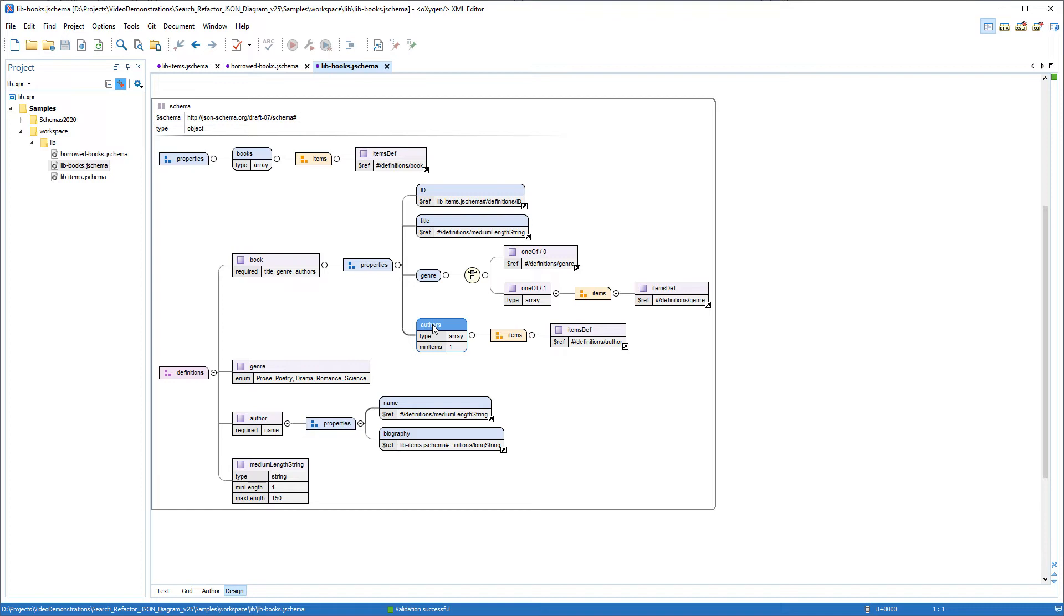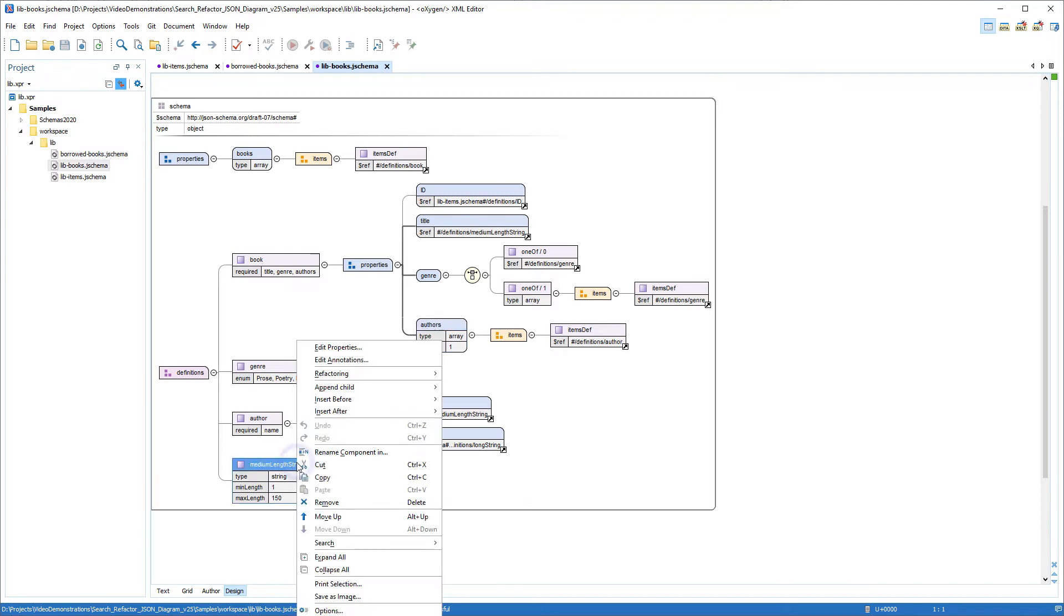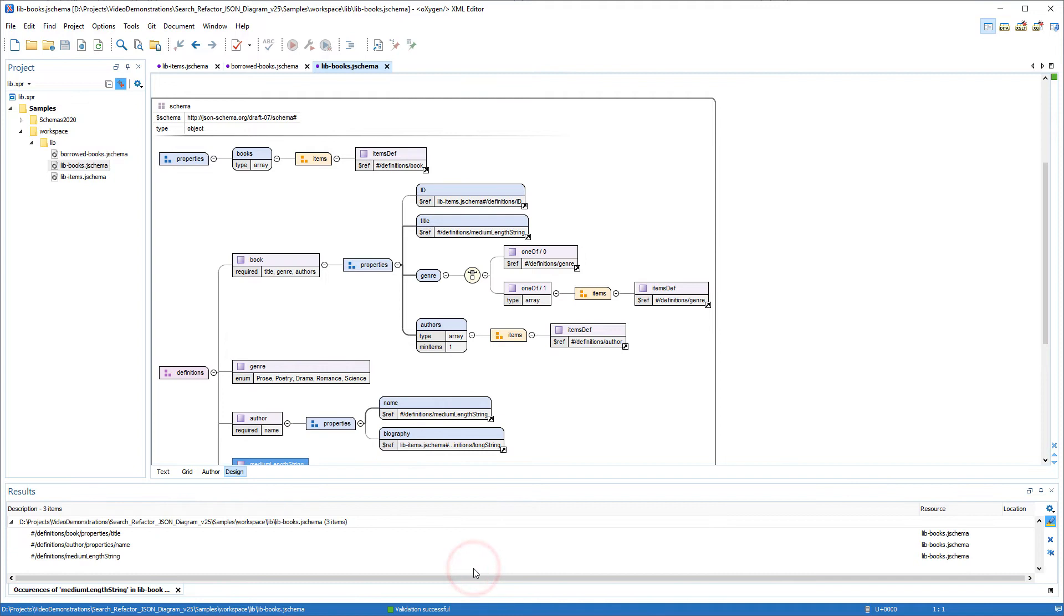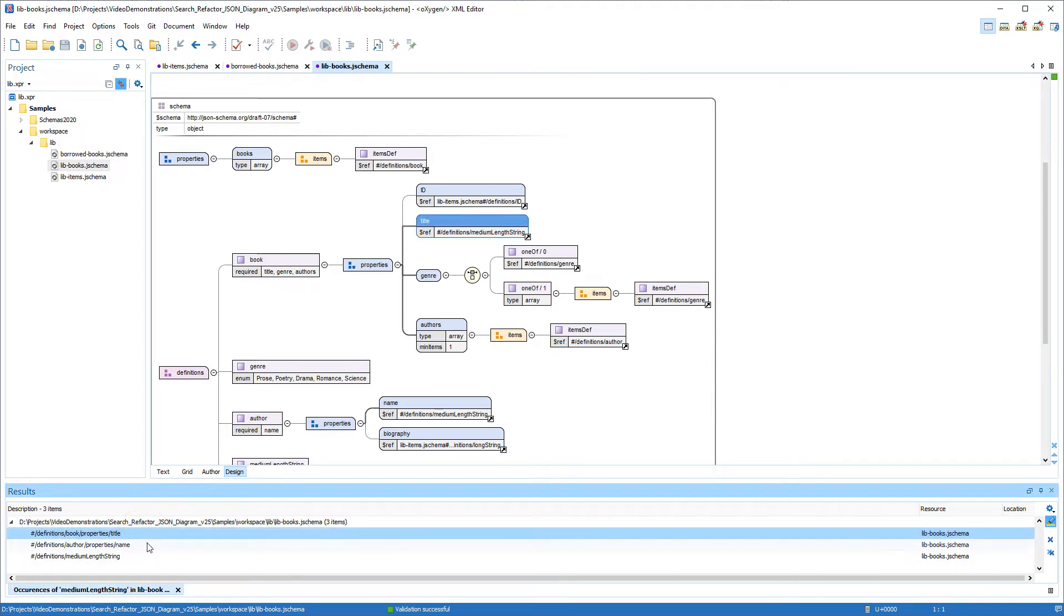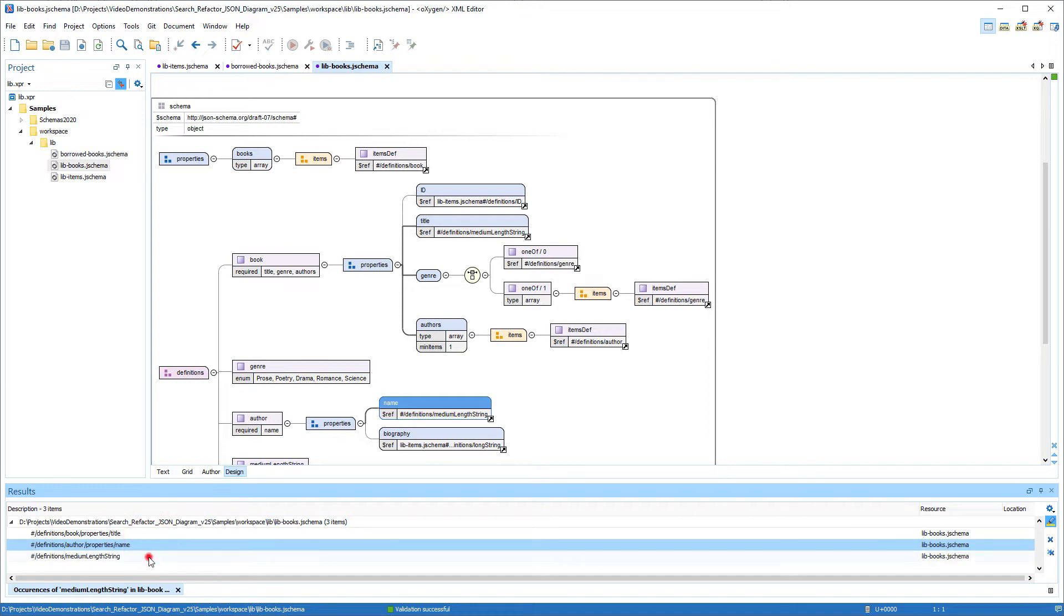For example, suppose I want to see all the occurrences of a particular definition. I'll right-click this medium length string definition. I'll go to the search submenu and I'll select Search Occurrences in File. All occurrences of components within the diagram that use the medium length string name are listed in the bottom results pane, and if I click on each one, you can see that it highlights the particular occurrence inside the document.